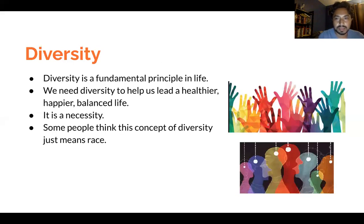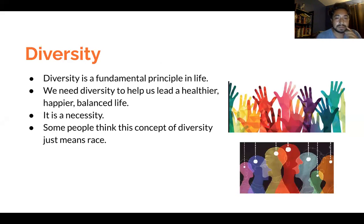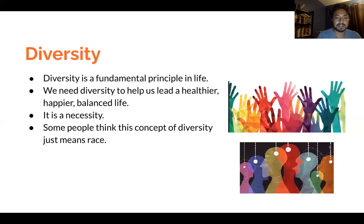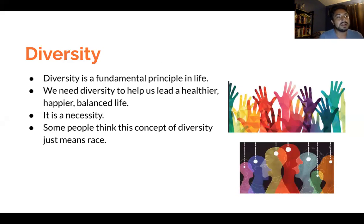Diversity is a fundamental principle in life. We need diversity to help us lead a healthier, happier, and balanced life. Therefore, it is a necessity. Some people think that this concept of diversity just means racial and ethnic backgrounds, but diversity is necessary in the sense that we need it to function in general, just as a concept in its applications in life.